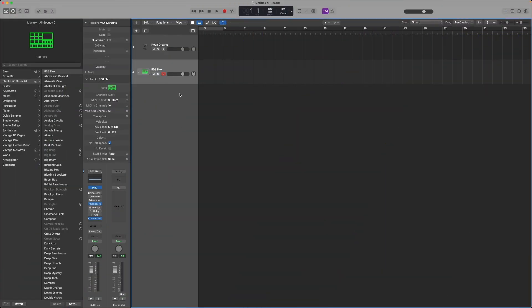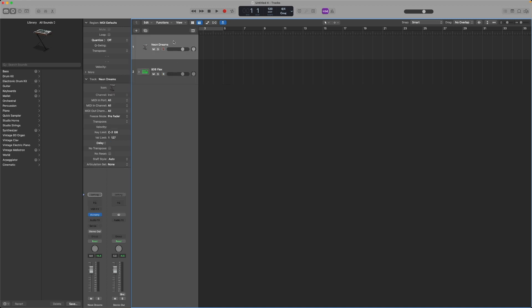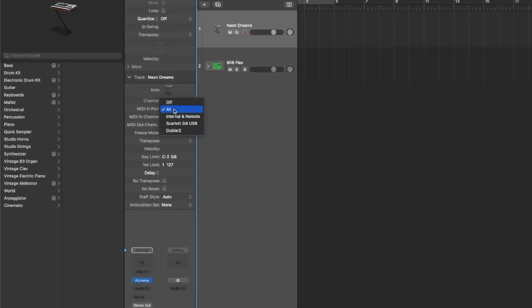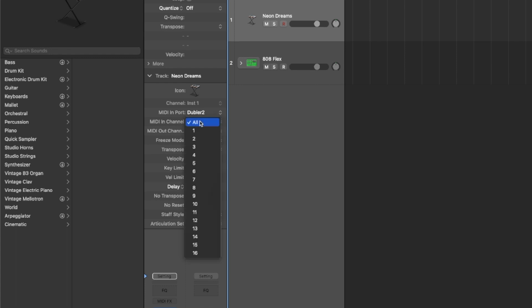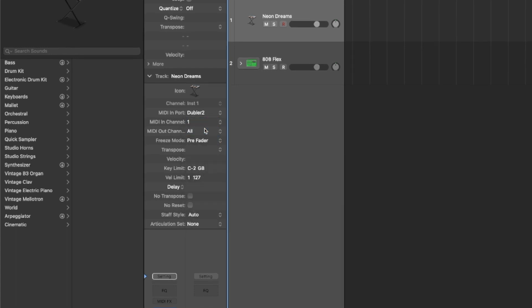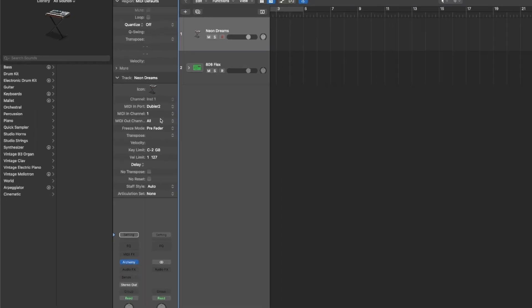If I want to control a pitched instrument with singing, we can select a separate track. I've got a synth here with Alchemy set up. Again, in the track section, select Doubler 2 from the MIDI input port. In the MIDI input channel section, select channel 1 as we're going to be singing and controlling this with the pitch side of Doubler.